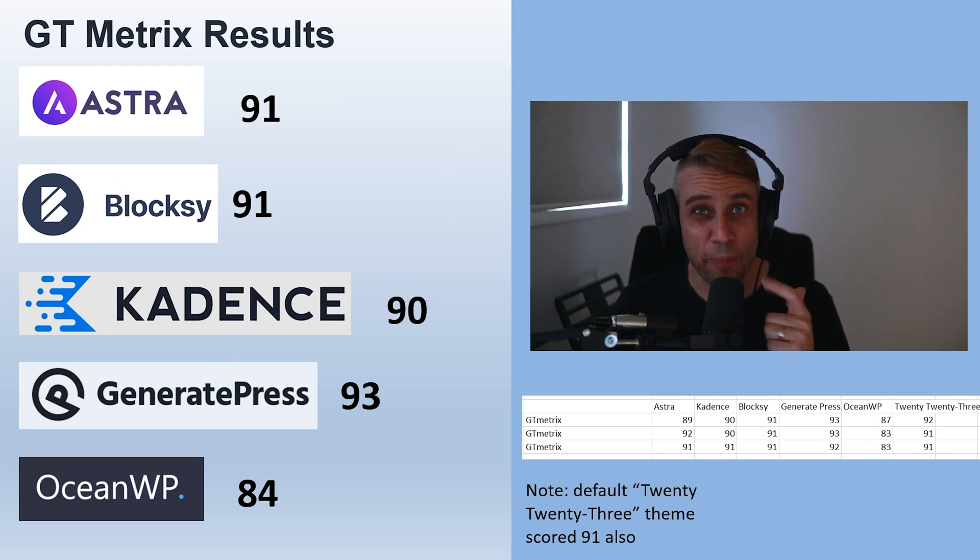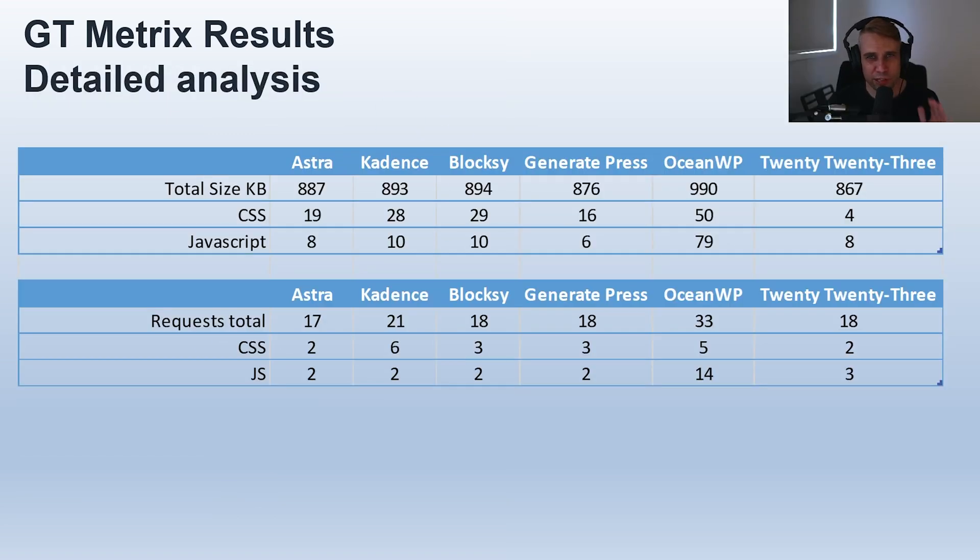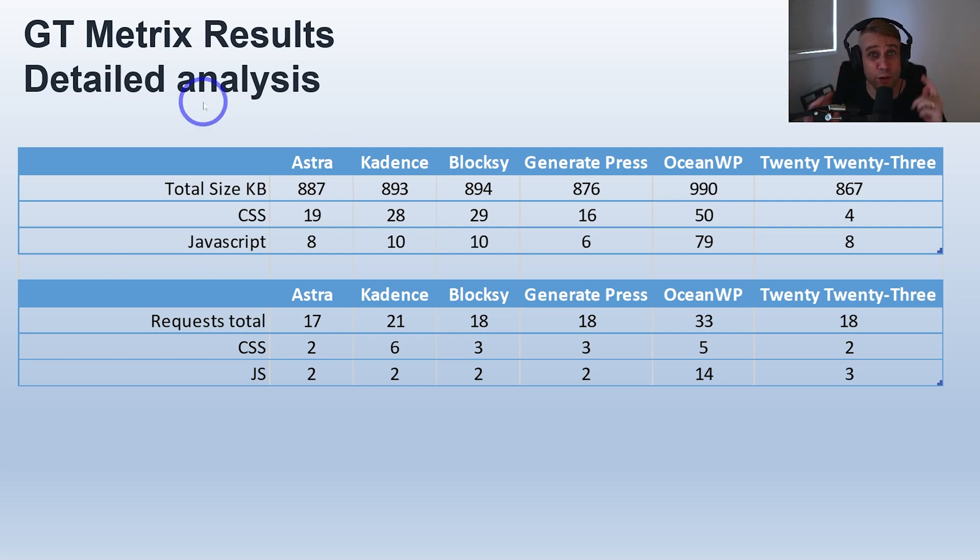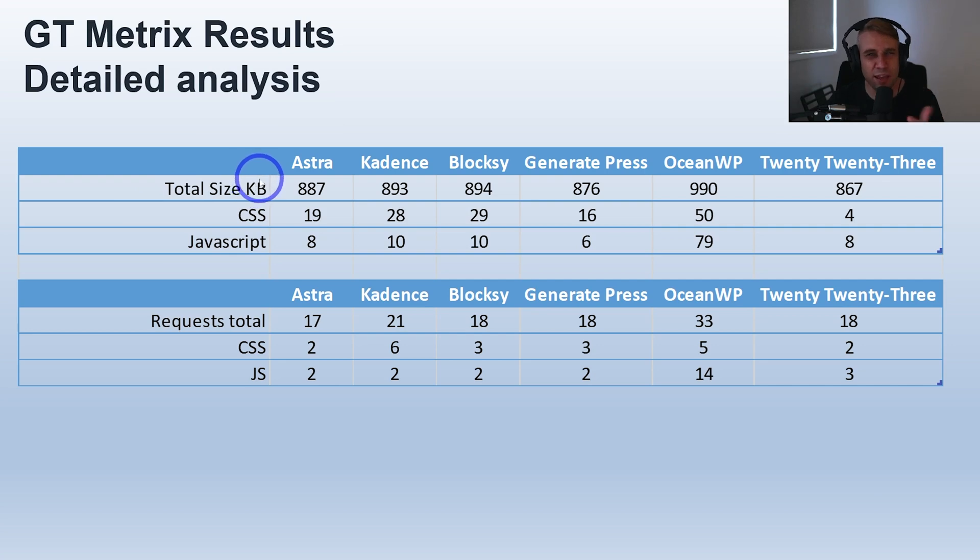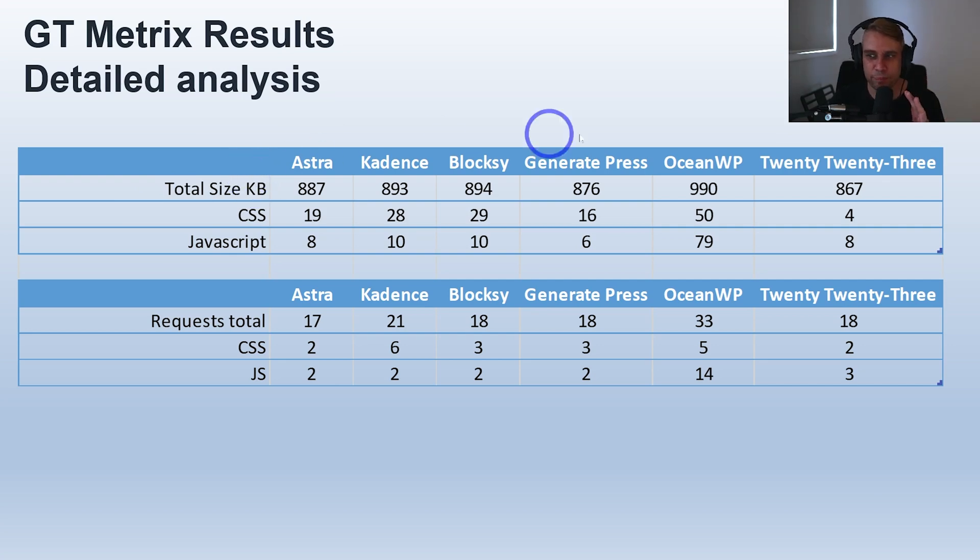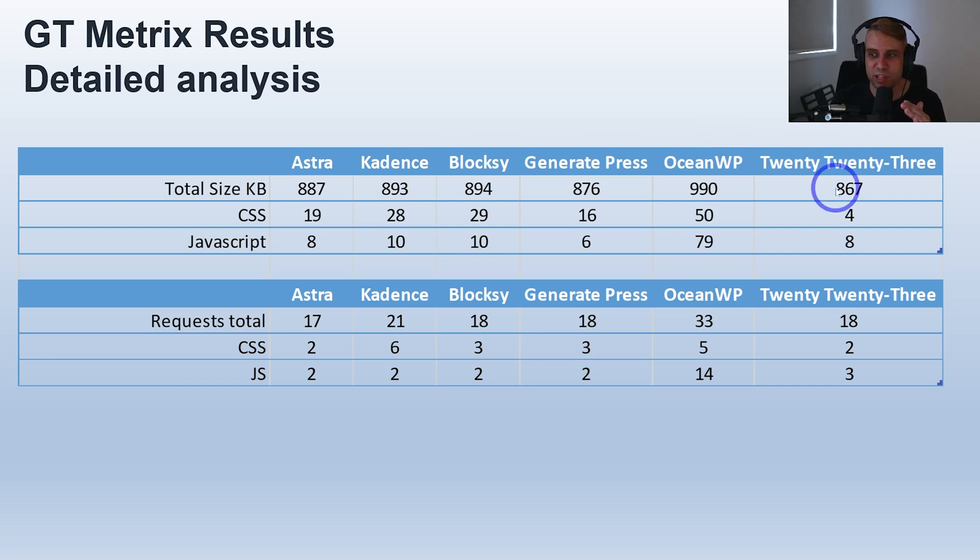I want to show you a little bit more of the details because GT Metrix gives you a lot of info. I wanted to focus on the actual total size of the page - this page around 900 kilobytes, close to one megabyte. If you use the default WordPress theme, you can see we've got 867 kilobytes here.